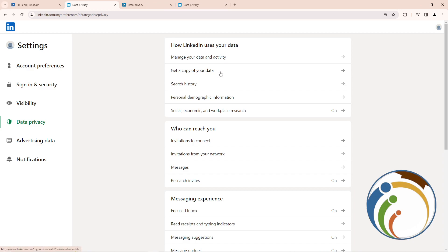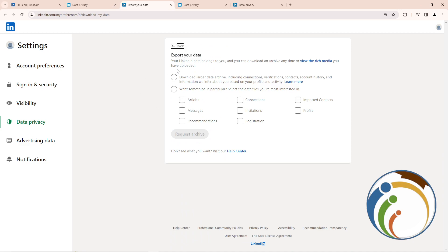Click on it and you'll be taken to this page. As you can see, I'm about to export my data on LinkedIn.